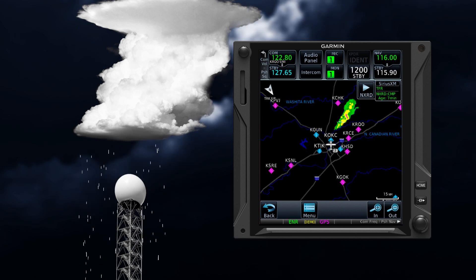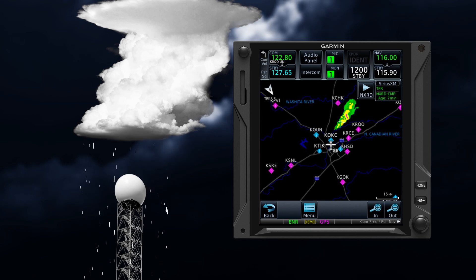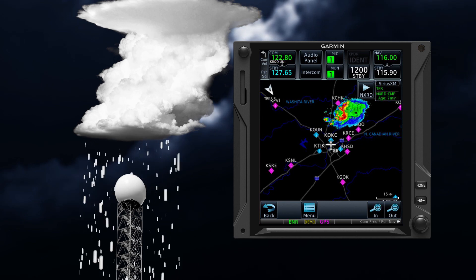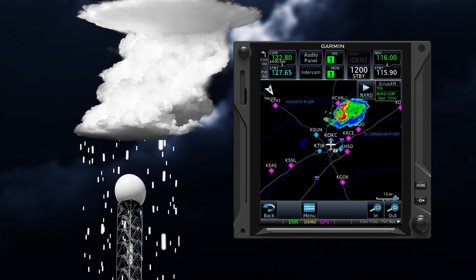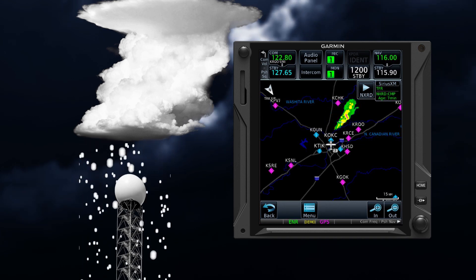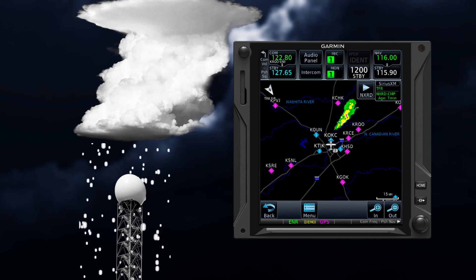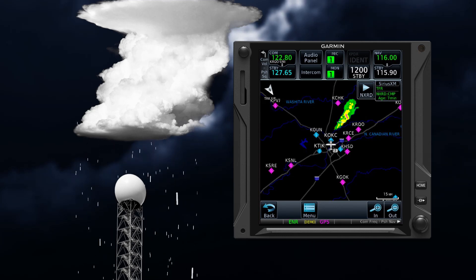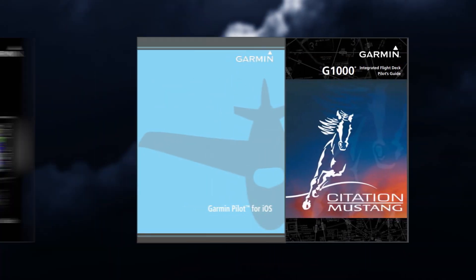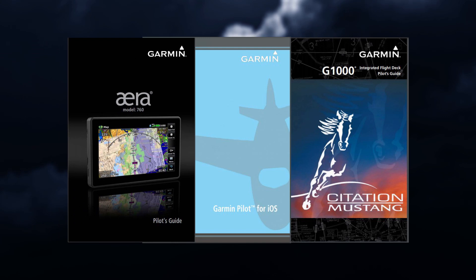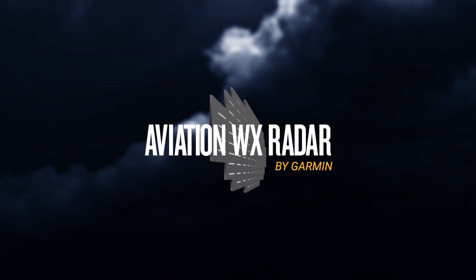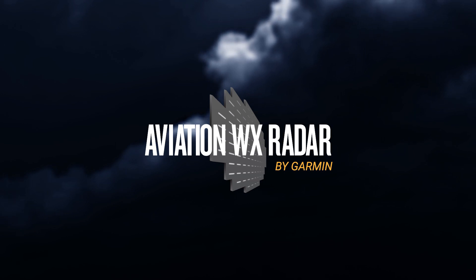Certain types of weather reflect radar energy better than others. Wet hail could return a strong radar reflection, while dry hail would not, but both are extremely hazardous. Be sure to reference your pilot guide for additional information, and see Garmin's Aviation Weather Radar Course to develop a comprehensive understanding of how NEXRAD and Airborne Weather Radar systems are employed in tandem.